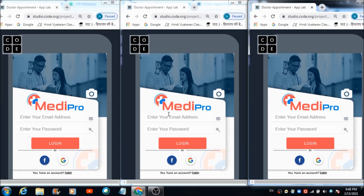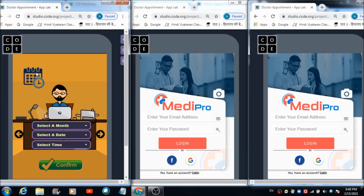Now let me show you how this app works. If it's a doctor who is using this app, he can access his admin panel where he can receive notifications of appointment requests and confirm them. He can hit the doctor's image and automatically get redirected to the admin panel.